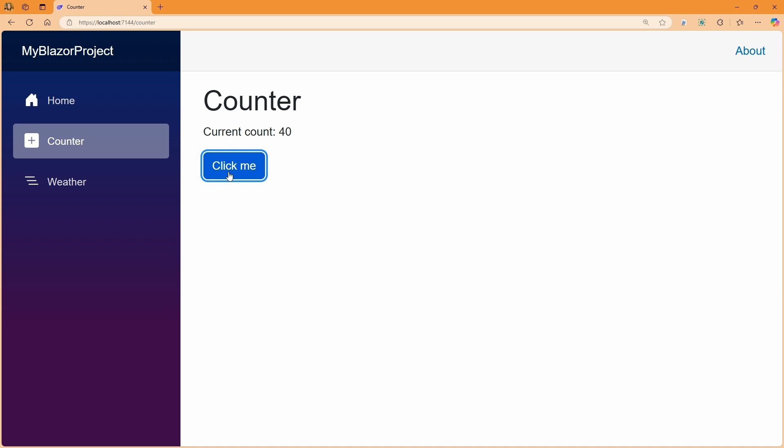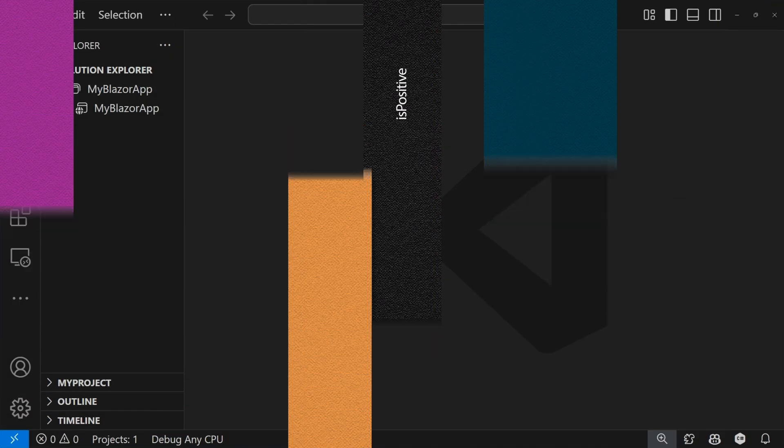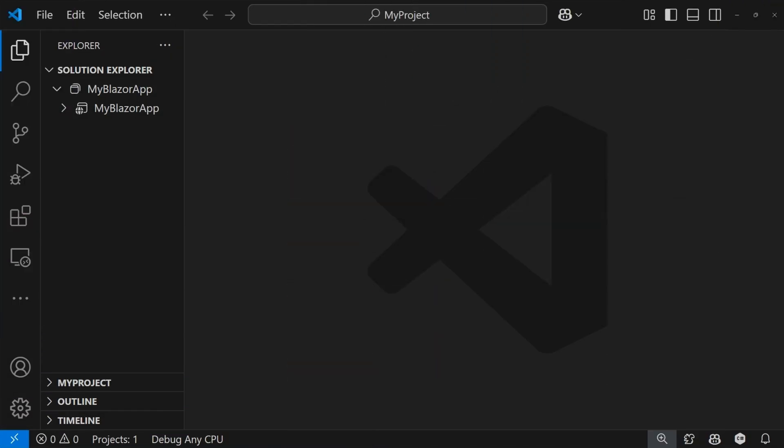This is currently an experimental feature, but we're going to continue to improve it as we work towards general availability. Also in preview now, you can make any solution a .NET Aspire solution by adding the .NET Aspire app host and service defaults projects to your solution.